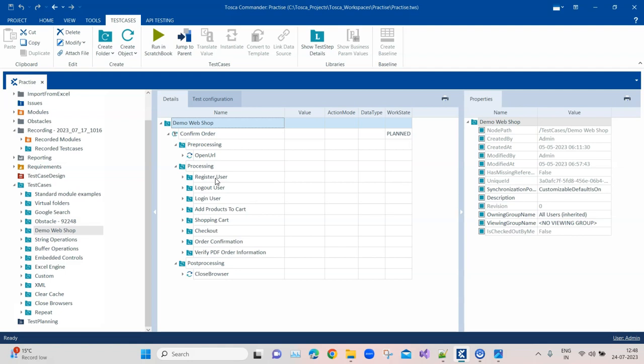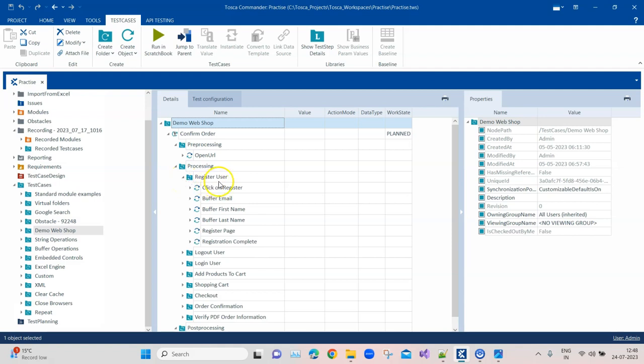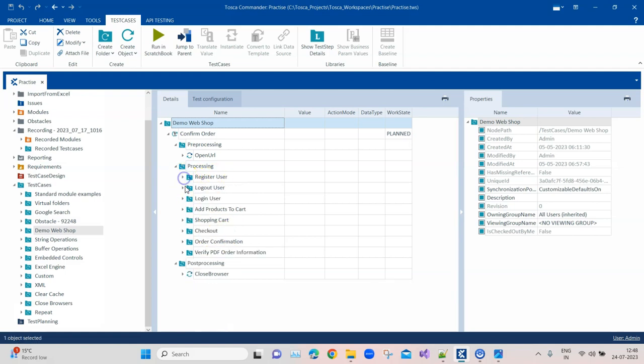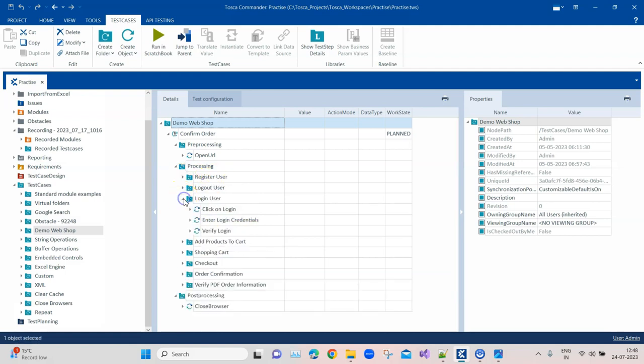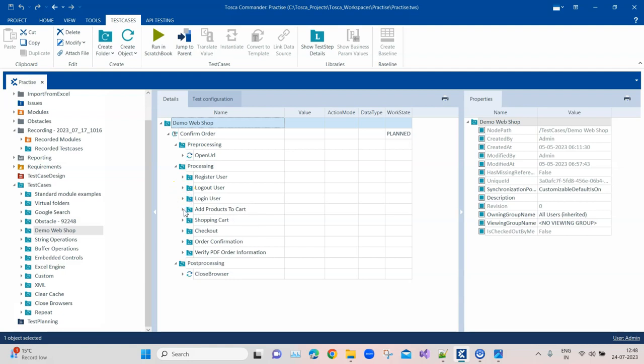You should build folders for steps which belong to at least one functionality or maybe one page of the application. For example, here I have grouped my registration scenario inside one folder, and then all the steps related to registering a user are contained inside this folder, similarly for login user.